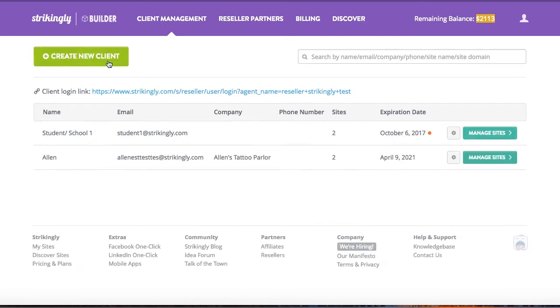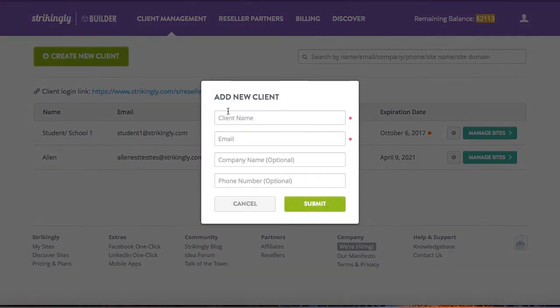Next is a client account setup. Add the client's information. This can also be dummy information, since the information you put in here can be edited later.